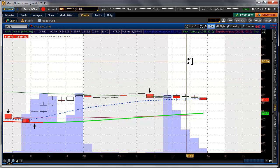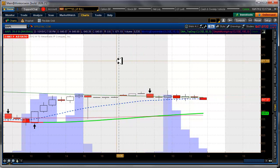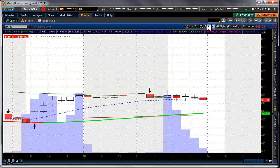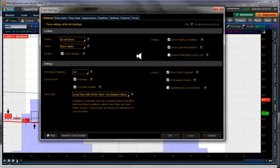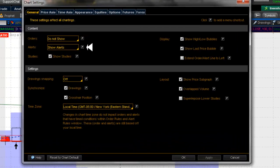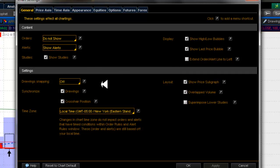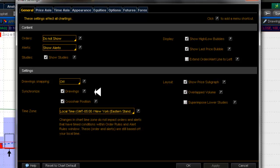The first thing we want to do is make sure our charts are set up correctly. Under chart settings, for General: I don't show orders, I show alerts, I show studies. I don't snap drawings to high/low/open/close because sometimes I can't get a drawing to sit where I want it. I do synchronize drawings across different time frames so that if I put a drawing on an Apple hourly chart, it will be there when I open another chart on Apple.